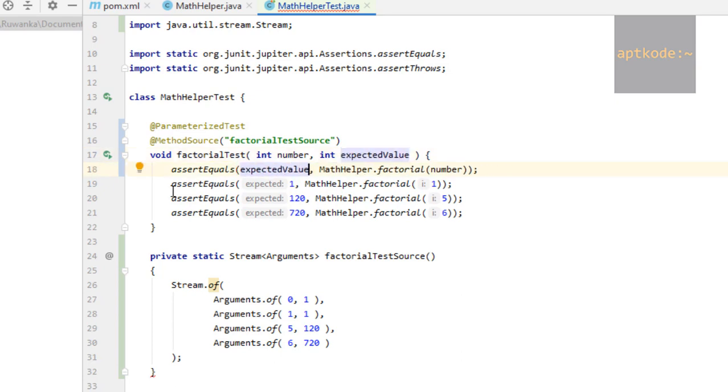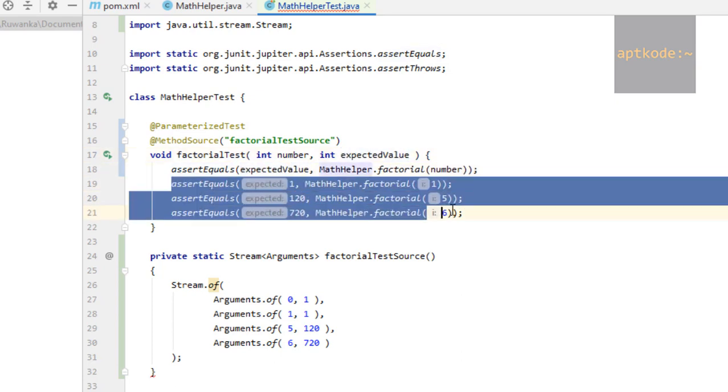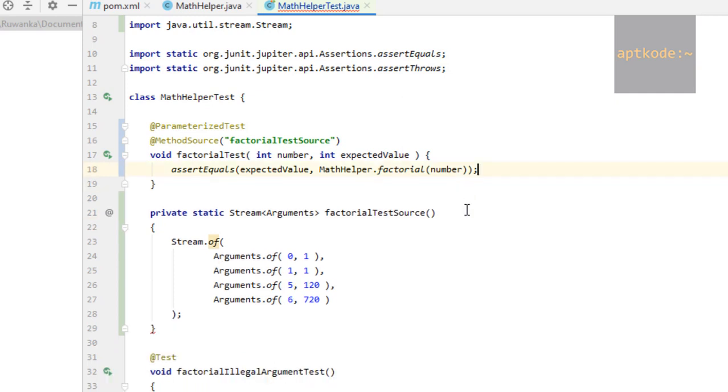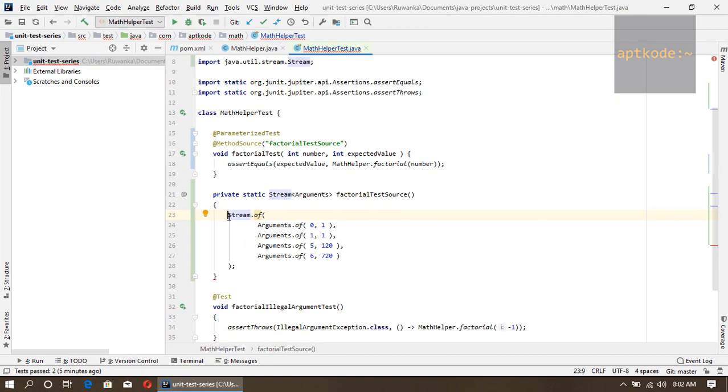Now we can use this number as input and expected value as the expected. We can remove these assertions. When the test method is running, these arguments are passed into the parameters. I missed the return statement. Now it should work. Let's run this one.